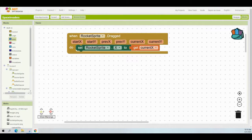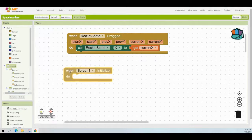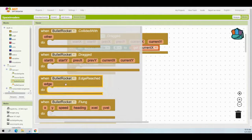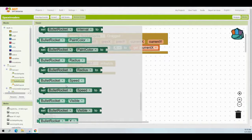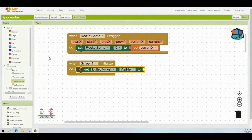To do this, navigate to the left-hand side and find Screen One. From the event handlers, find When Screen One Initialized — this runs when the app first turns on. When the screen initializes, find the bullet rocket and set its visibility. From the Logic drawer, grab a false statement and attach it to the bullet rocket's visibility property.